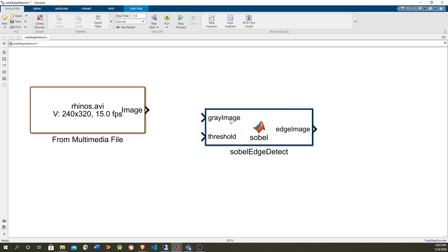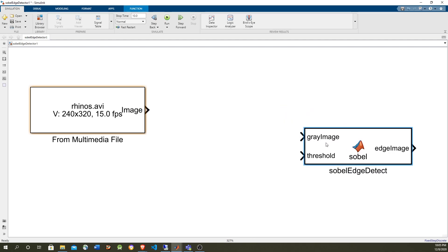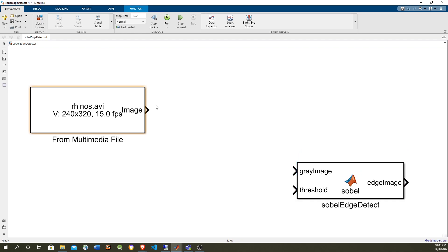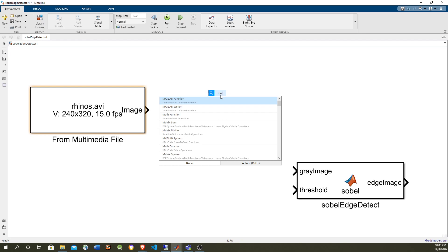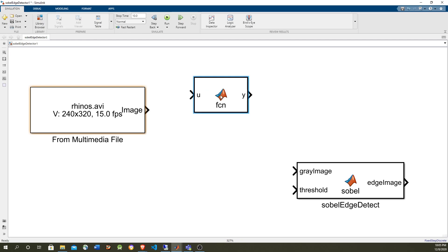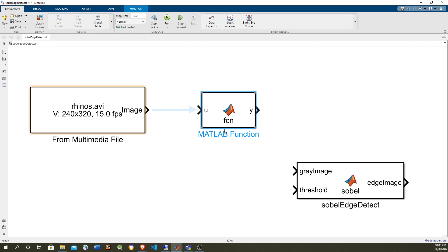So now, since this is a grayscale image, we need a conversion from RGB to grayscale. With that, we're going to, we could use a regular MATLAB Simulink block, but let's do it manually. RGB to gray.